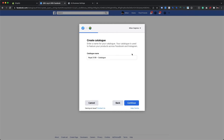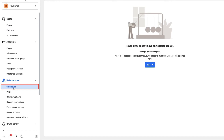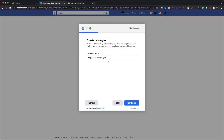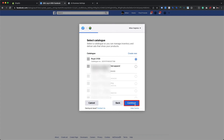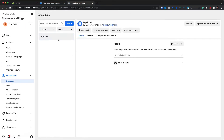Before creating a new catalog, let's check the Facebook Business Manager account. Under the Catalogs tab in the Data Sources section, we can clearly see that no catalog has been created under this Business Manager account, so we are starting from scratch. To create a new catalog, we will modify the name to Royal 3108 and click Continue. As a result, the new catalog is created and already selected, so we proceed by clicking Continue. If we now check the Catalogs section in Facebook Business Manager, we can see the Royal 3108 catalog listed there.